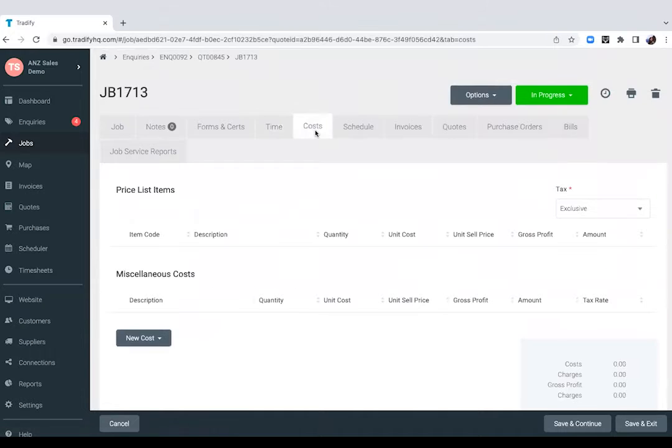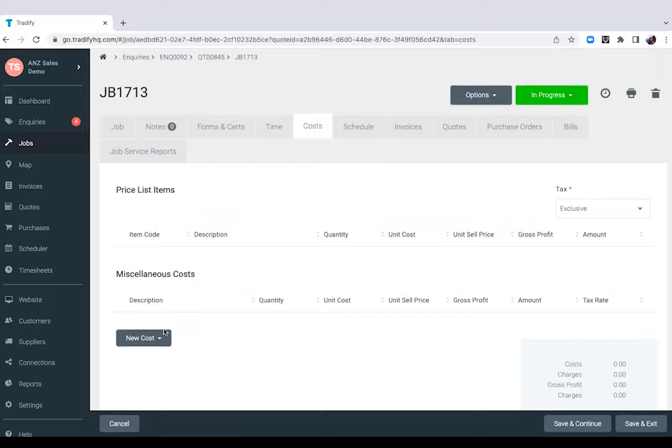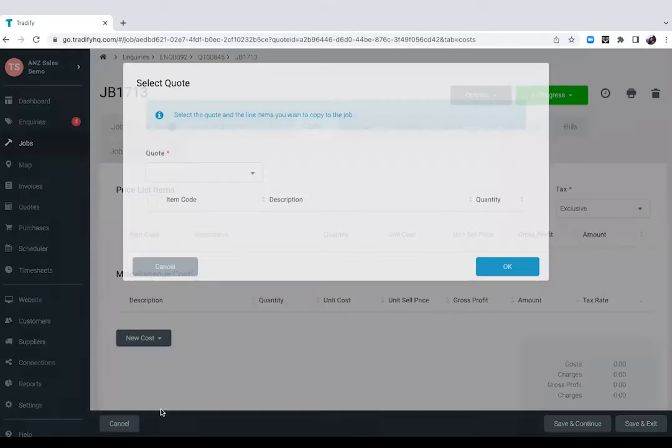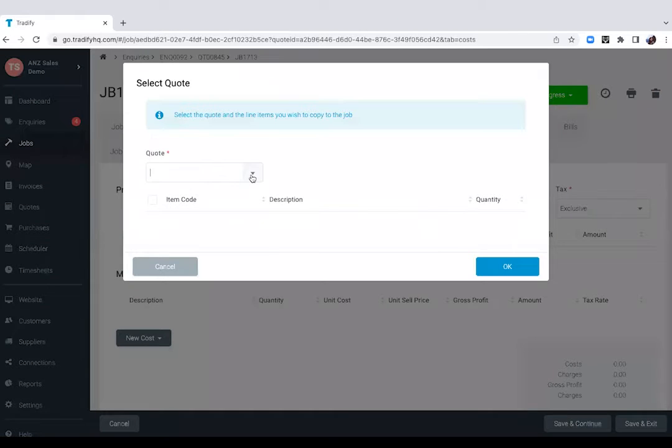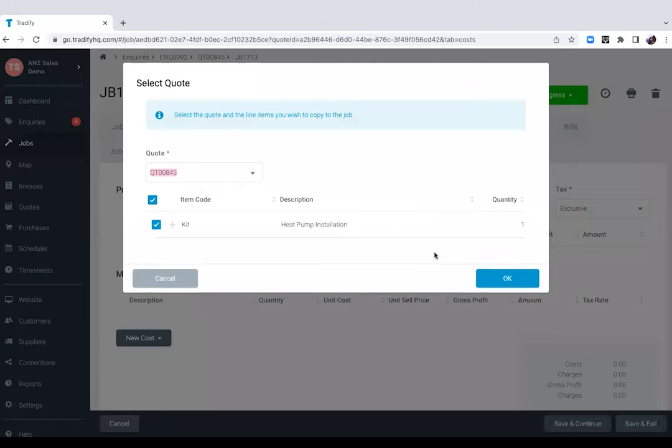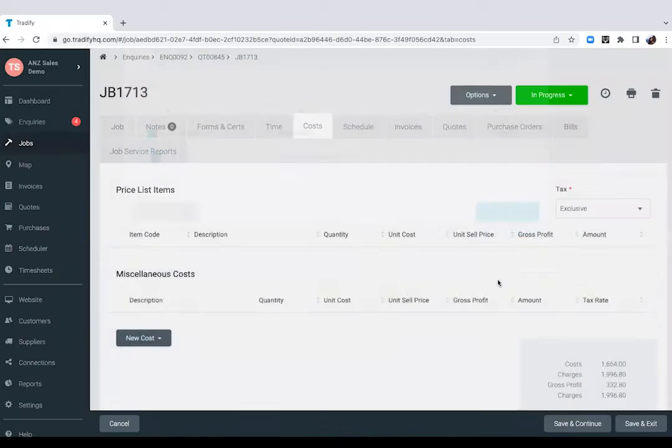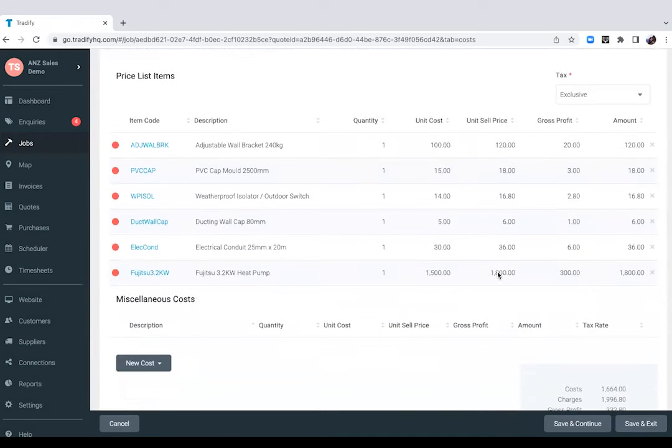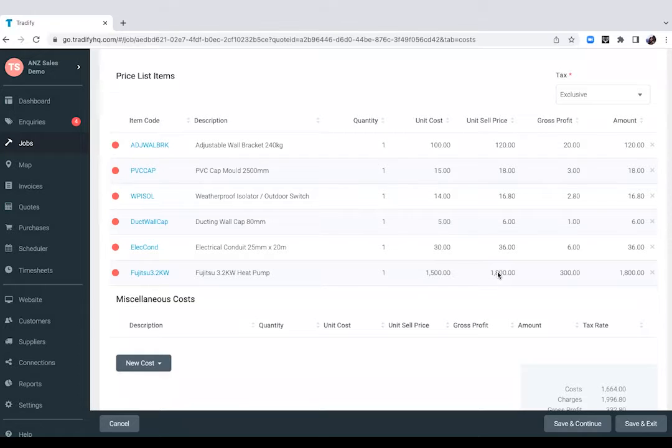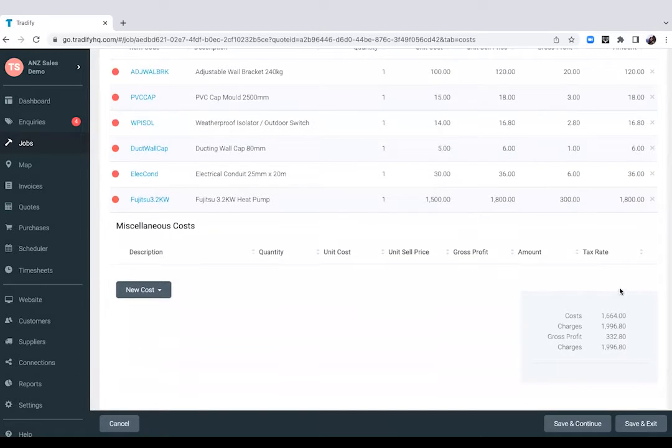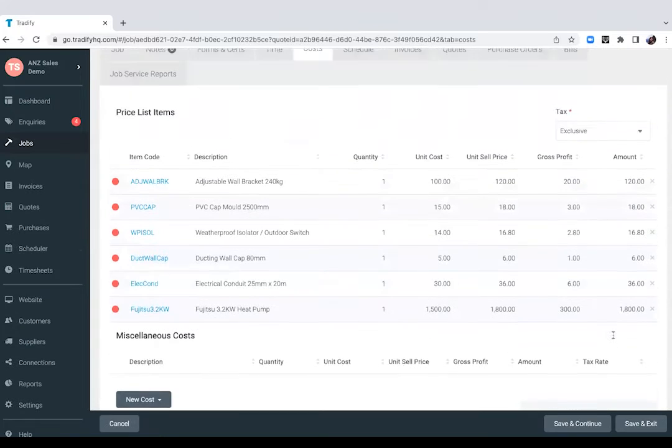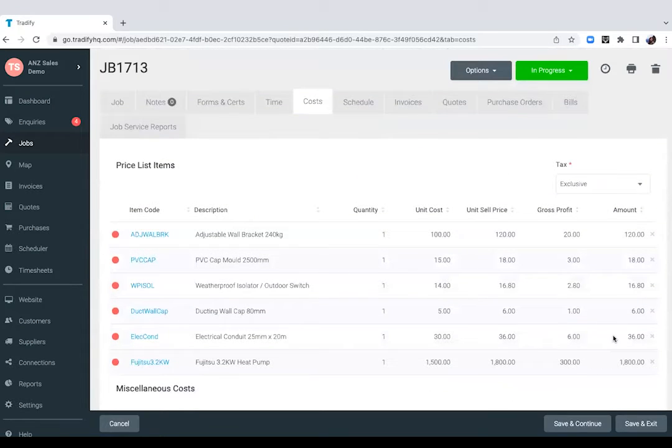If you want to keep track of your actual costs against your jobs, you go in the cost section. So if the materials that you've quoted are exactly the same as your actual costs, all you will need to do is copy the materials that you've entered from your quote and it would just break that down in the actual cost here. So from here, you'll be able to see your material costs as well as your profit for this particular job.